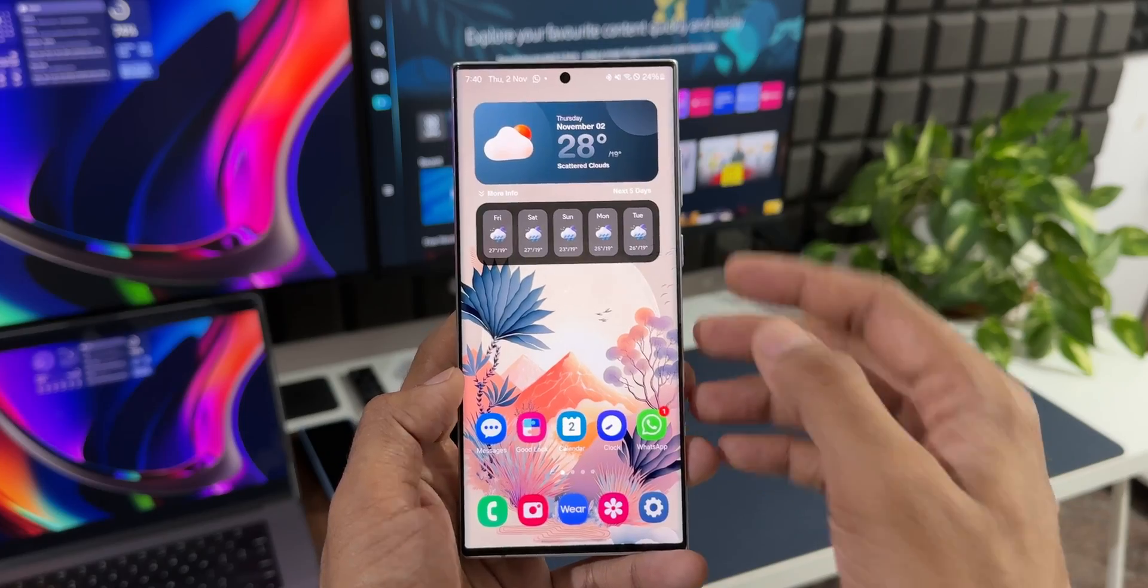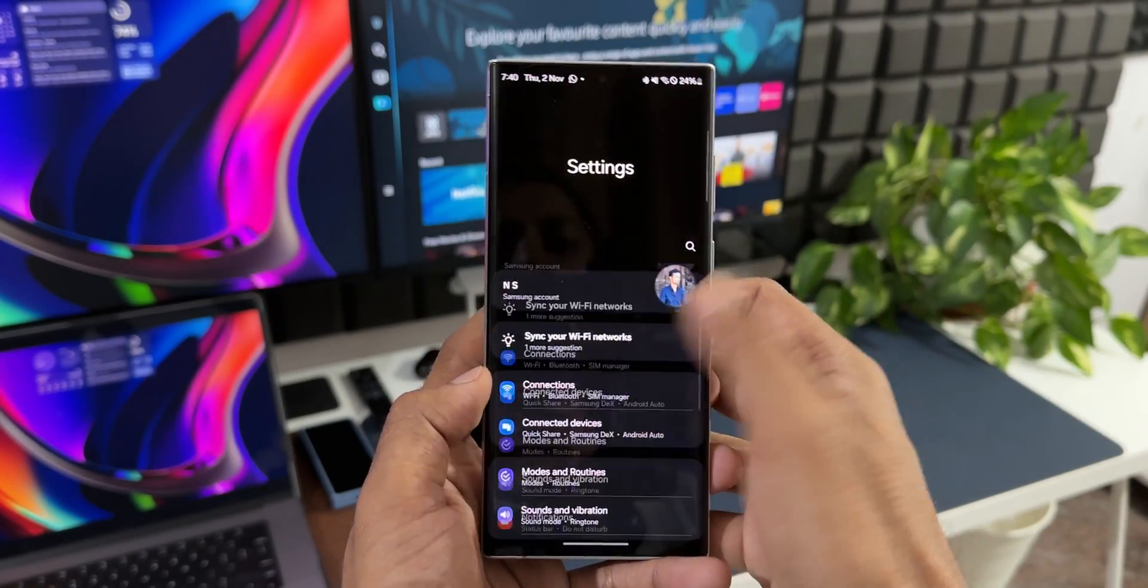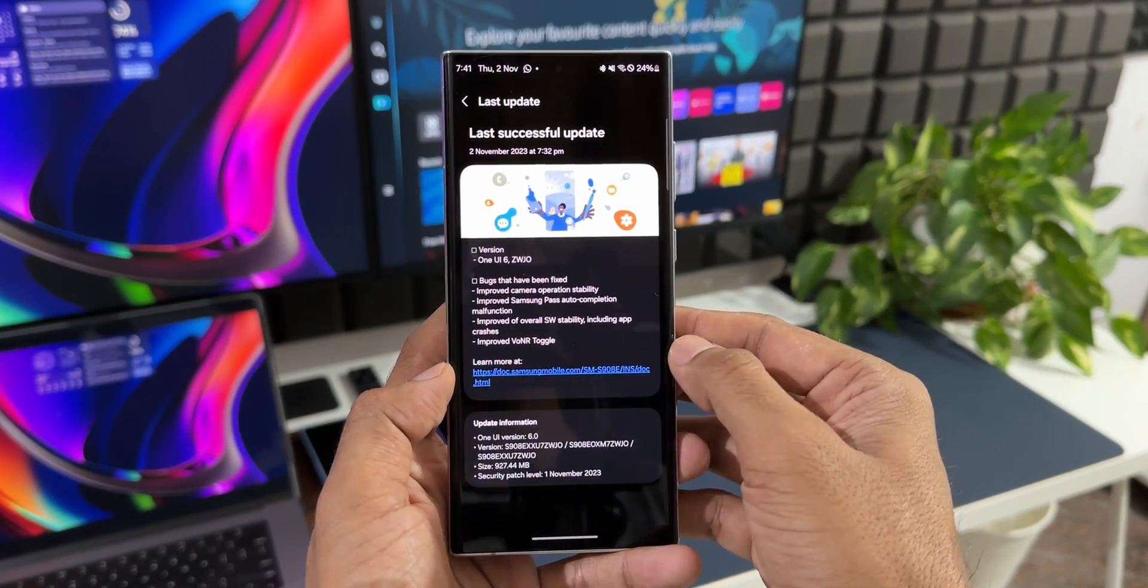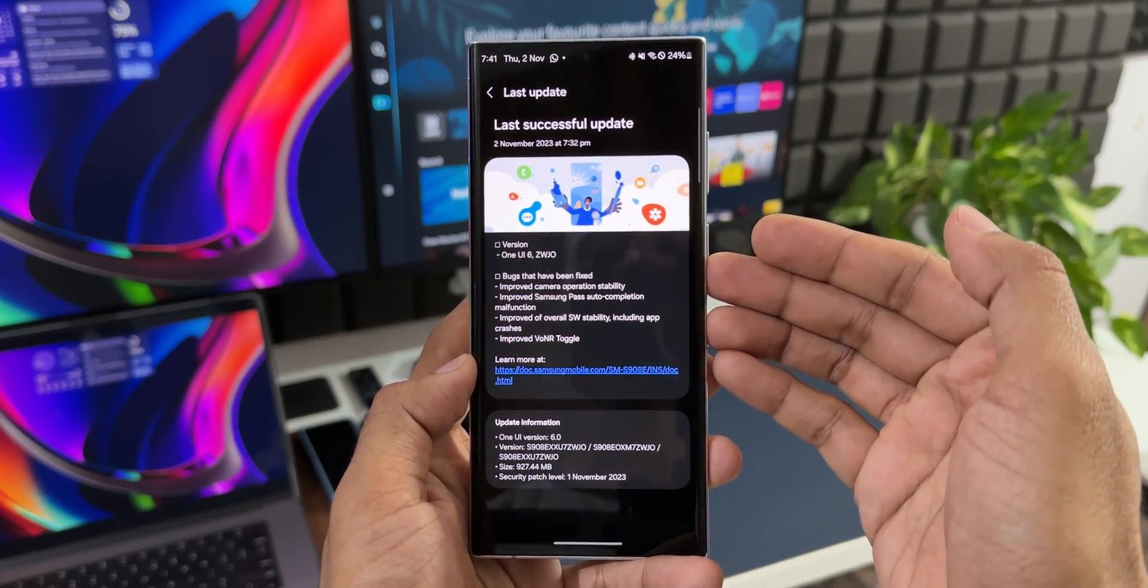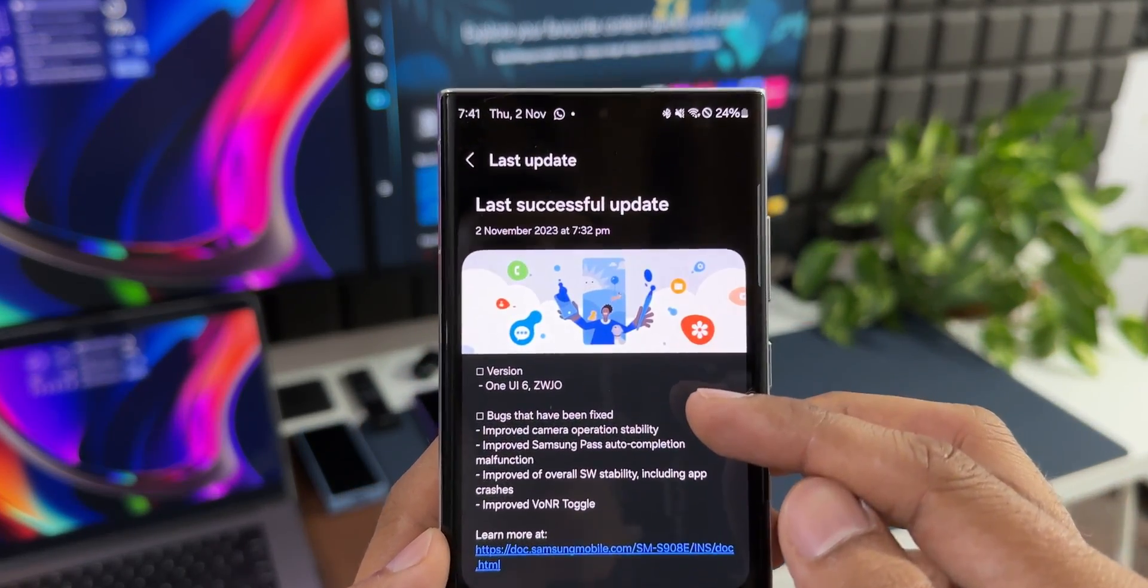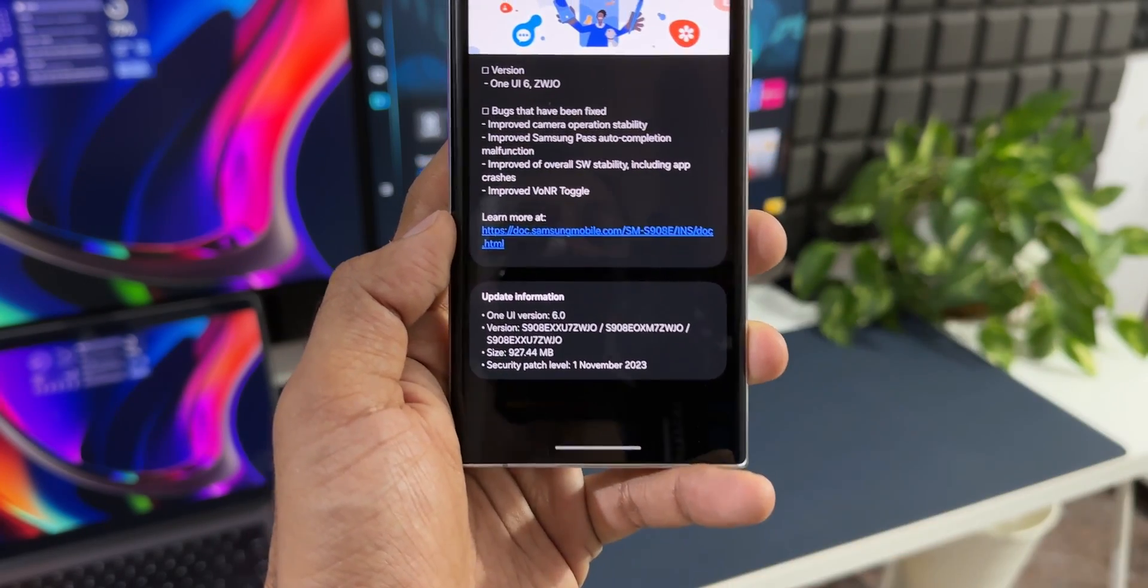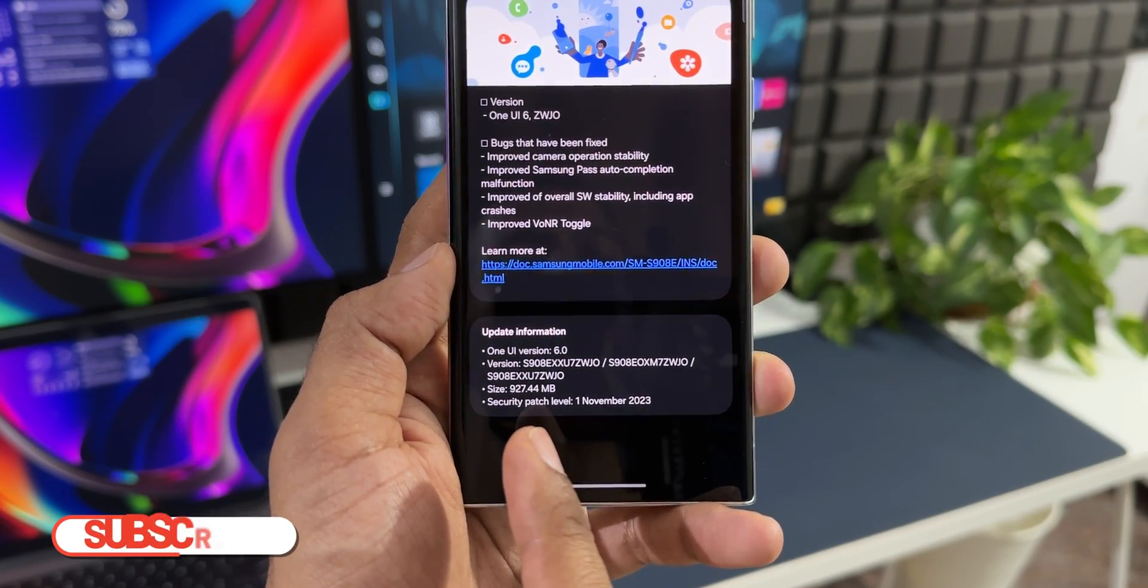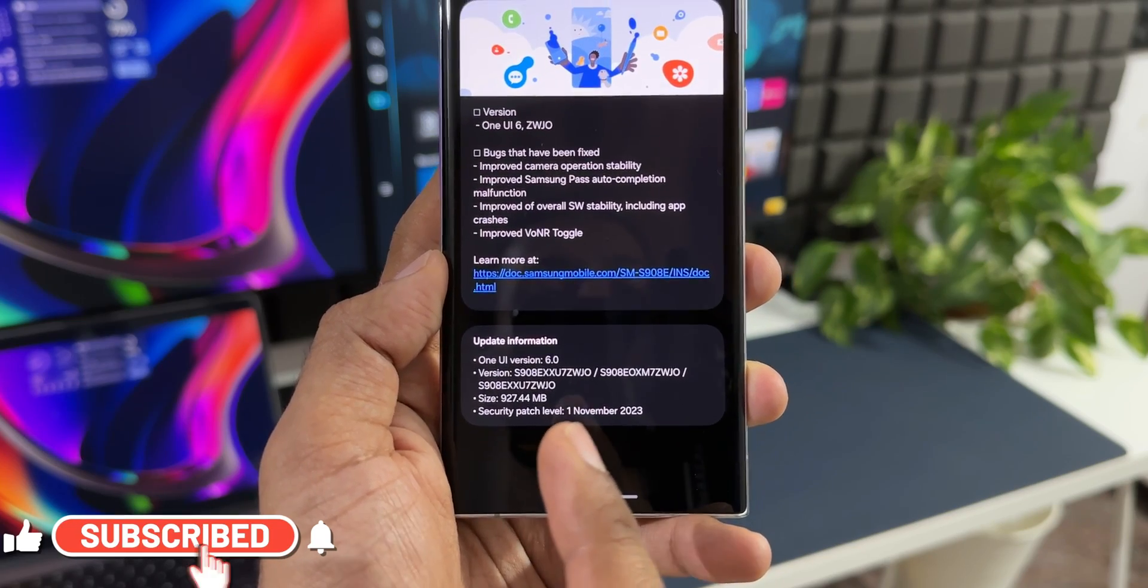Now let me just go to settings here. Let's go to software update, I'll tap on last updated. As you can see, this is a brand new version. The version number is ZWJO and you can see the size here, it's almost about 1GB, it's 927.44MB, and the security patch here is for November 2023, which is fantastic.